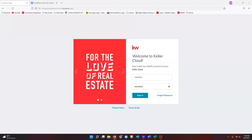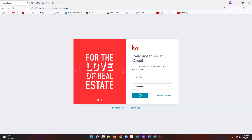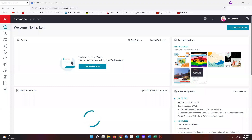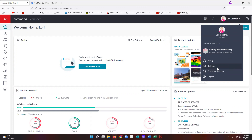To start, I have my Command platform up — this is your agent.kw.com portal. Once you're logged into the Command portal, first things first, we're going to make sure that your actual settings are set up within Command in order for you to send out smart plans. We're going to click on our name in the top right-hand corner and then select Settings from that drop-down list.